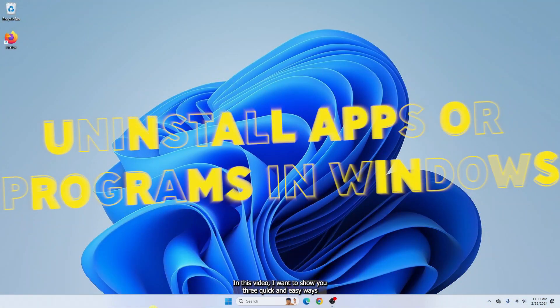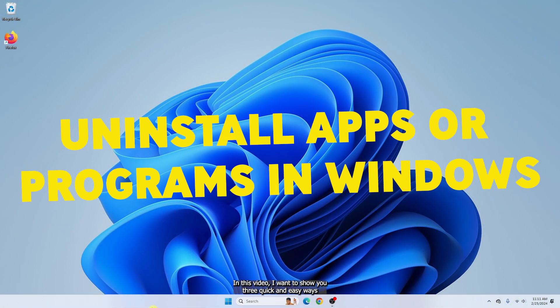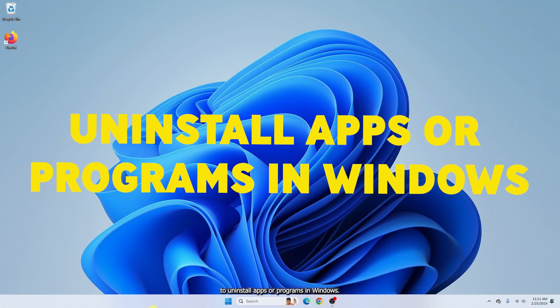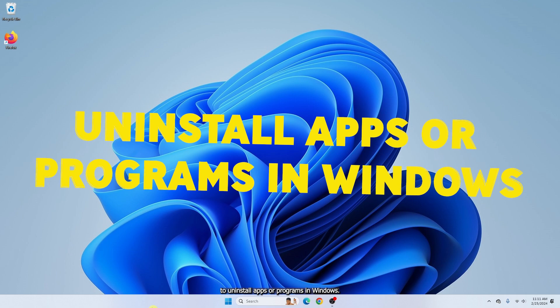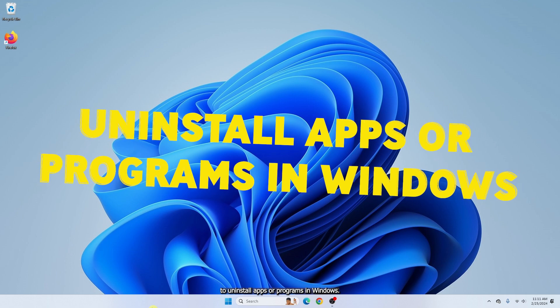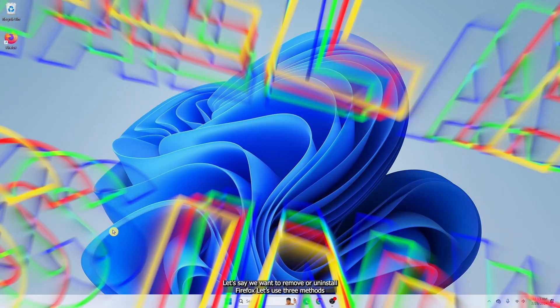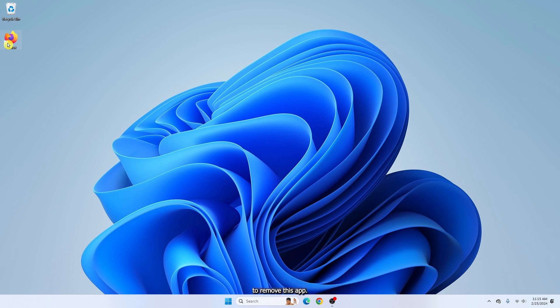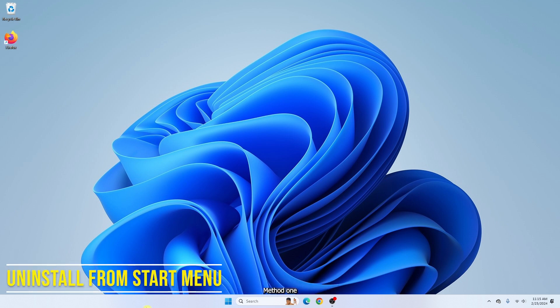In this video, I want to show you three quick and easy ways to uninstall apps or programs in Windows. Let's say we want to remove or uninstall Firefox. Let's use three methods to remove this app.